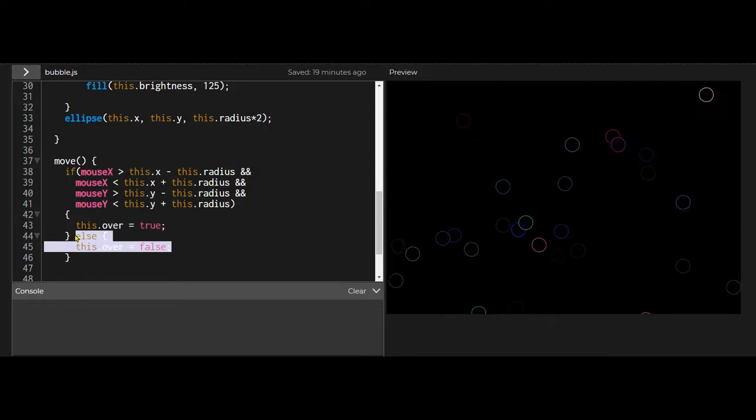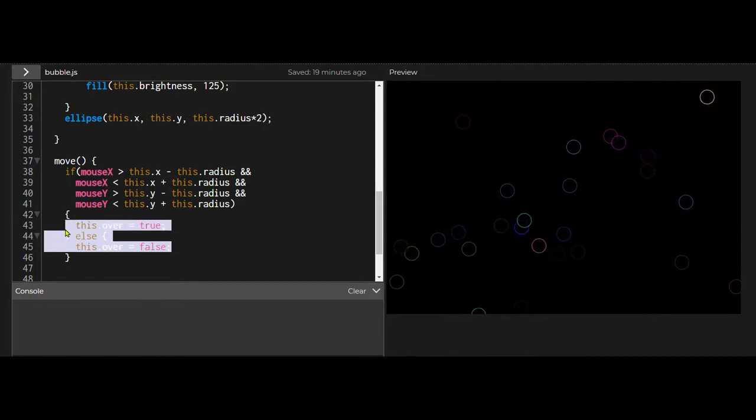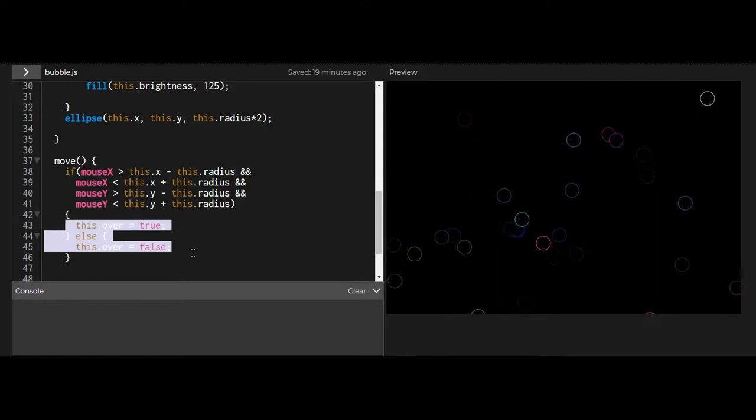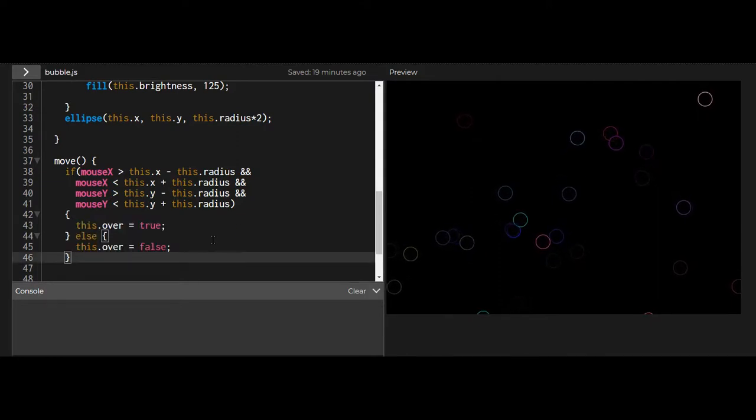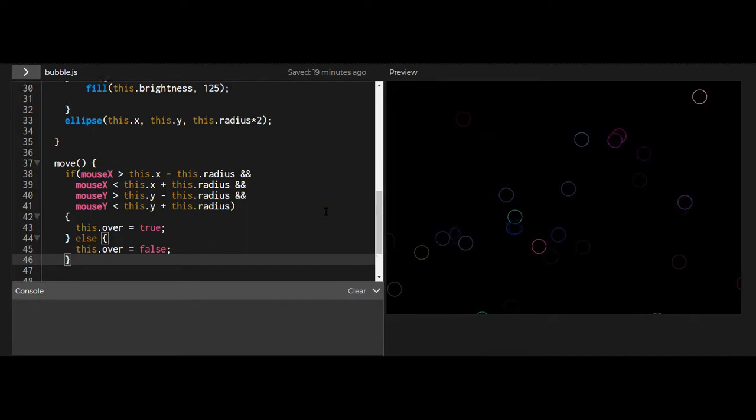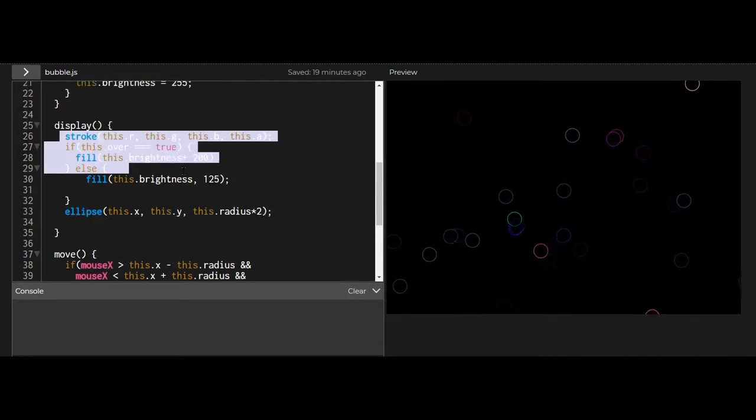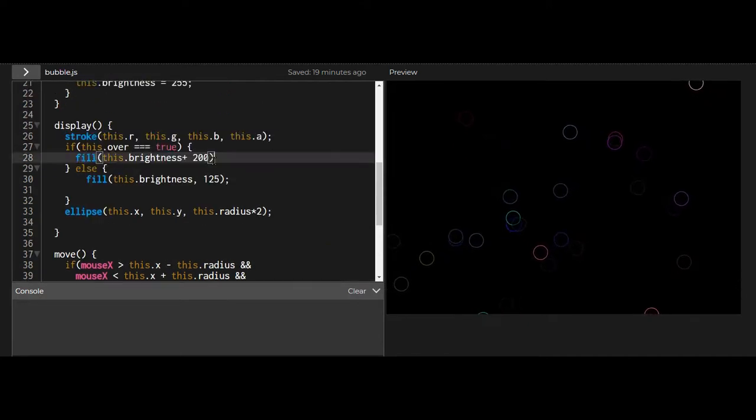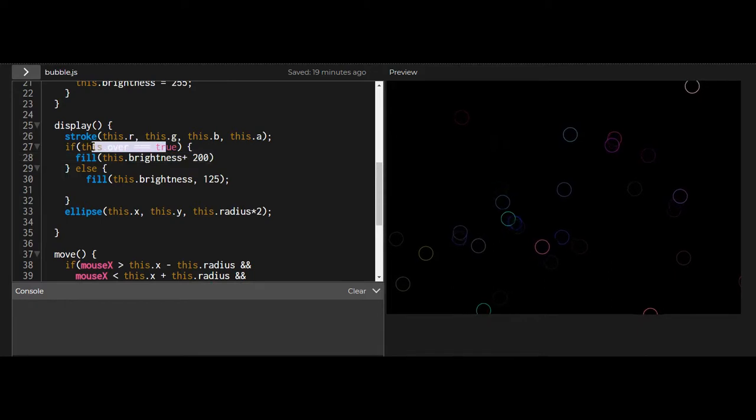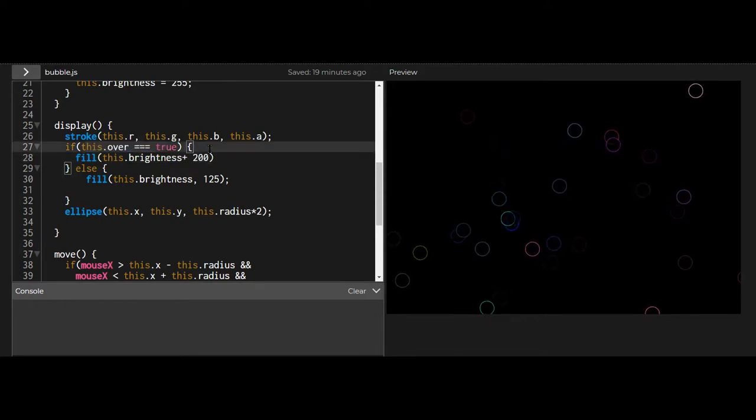Each object will check whether the mouse is over it by comparing its position to the mouse, and then it will change its own property, just the property of that one object based on whether that mouse is on or off of it, and then it will display the color of it based on whether that this.over property is true or false.